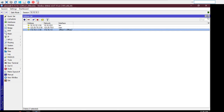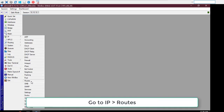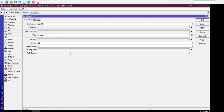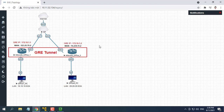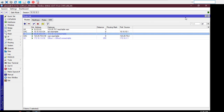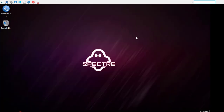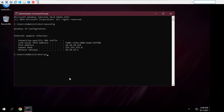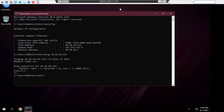We will now configure a static route in both office routers so that each router's LAN can communicate with each other through the GRE tunnel. Go to IP Routes and click the plus sign. In the new route window, put the destination IP block in the DST Address input field: 20.20.20.0/24. Put the gateway address 172.16.1.2 in the gateway input field. GRE tunnel configuration in Office 1 router has been completed.